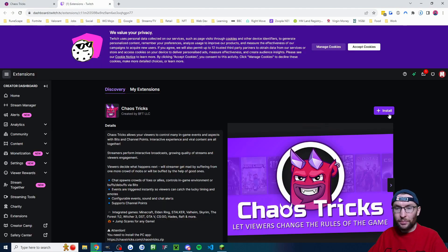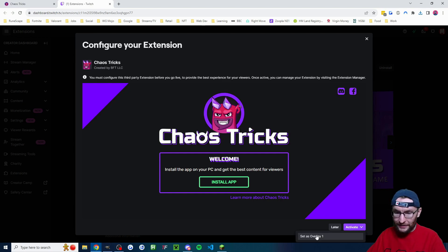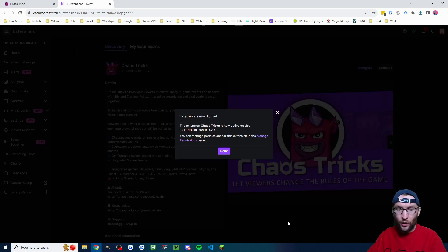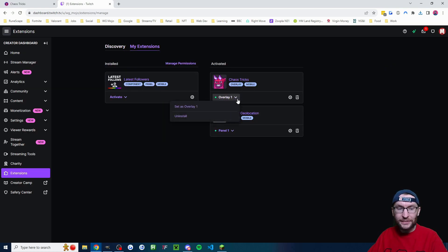We'll click on the plus install button and you'll get this pop up here in the bottom right. I'm going to click on activate and set as overlay one. If we click on my extensions you can see it's now confirmed as activated and on overlay one.